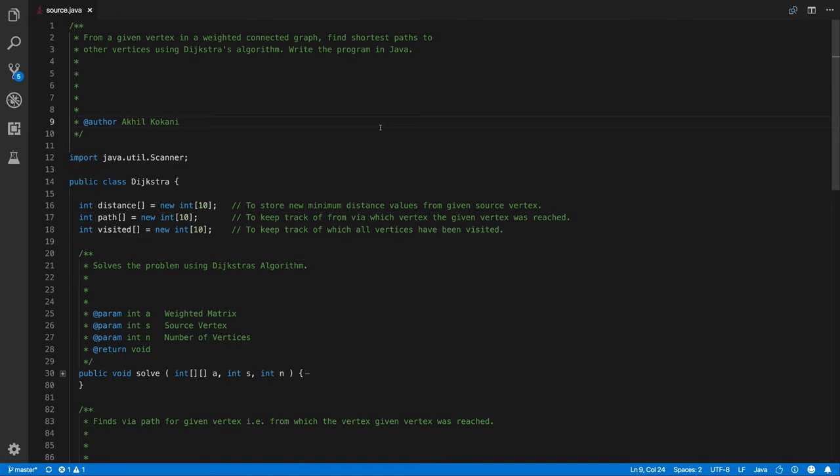Welcome back to the channel. So in this video, we are going to solve the seventh problem statement. As you already know, you have to click the title.